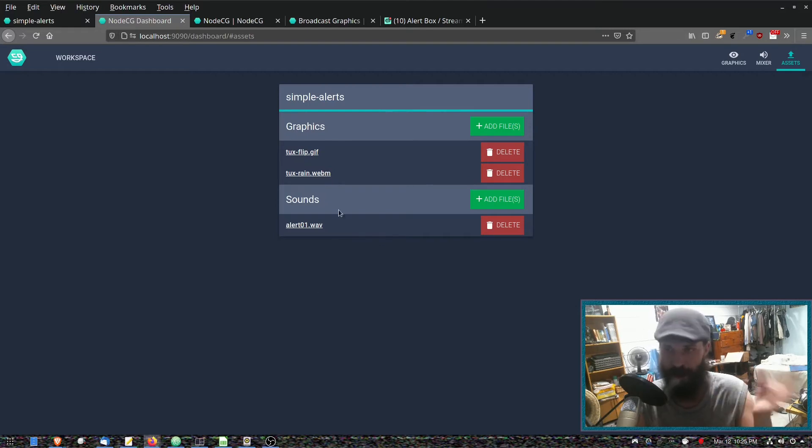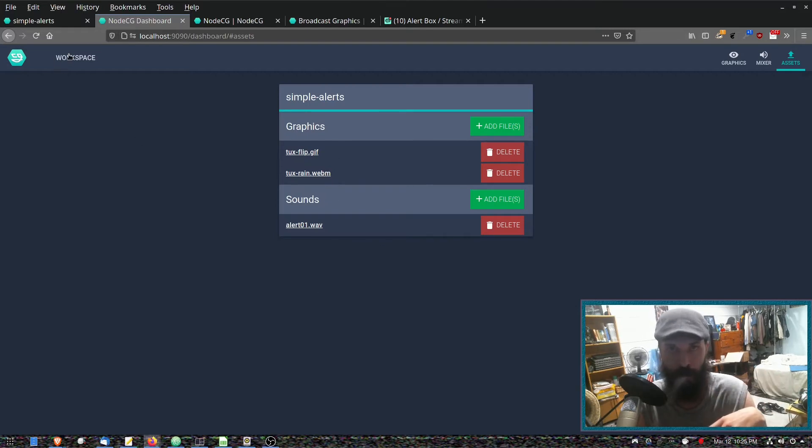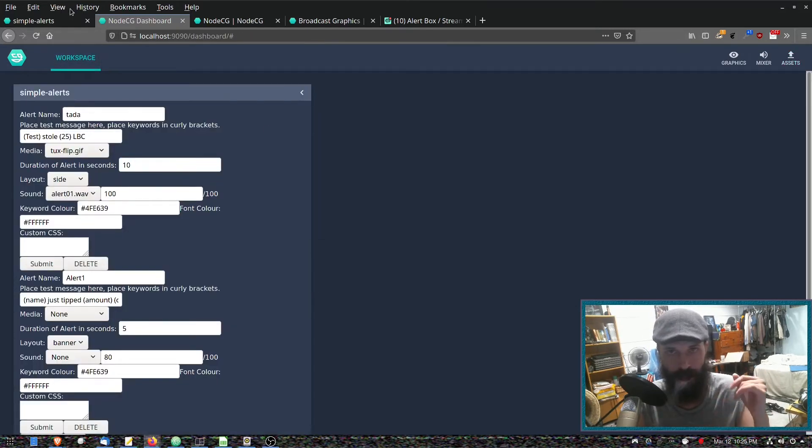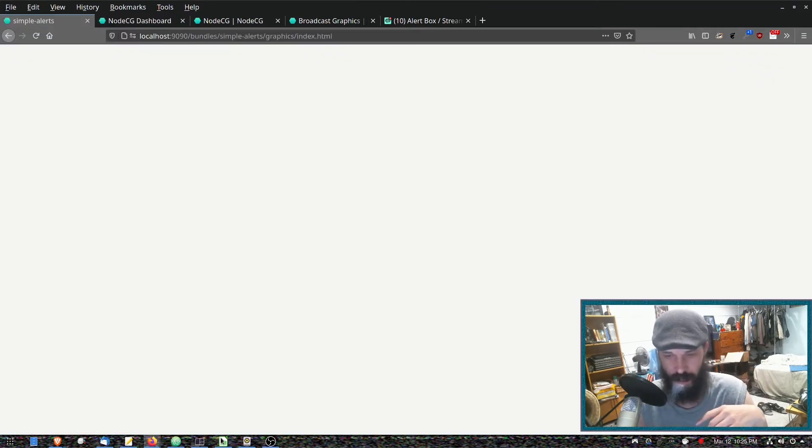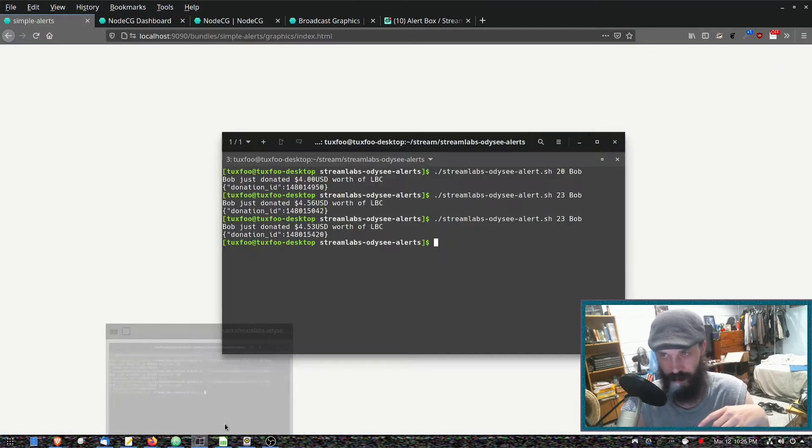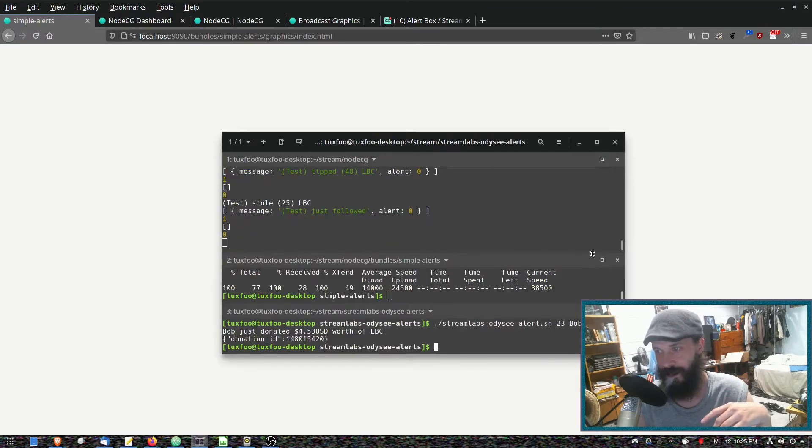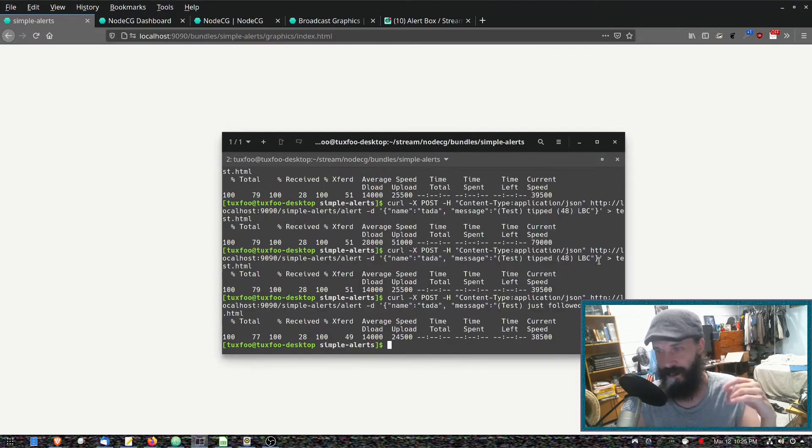The graphics tab over here is where you upload the graphics and the sounds. At the moment this only supports GIF and WebM. I can give you an example of that working. I don't have it set up as a browser source in OBS yet—this is still in testing, it's not ready to be used.